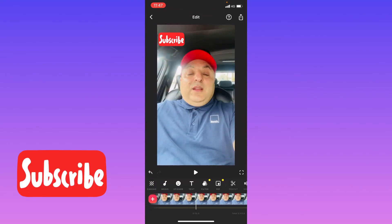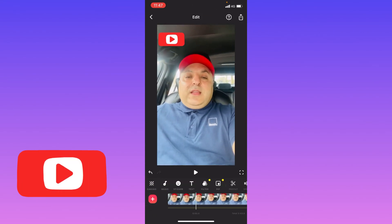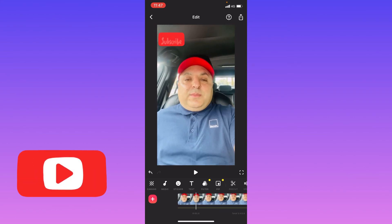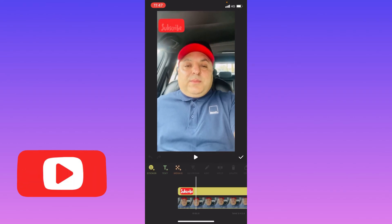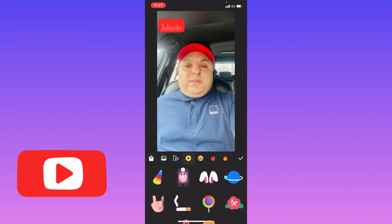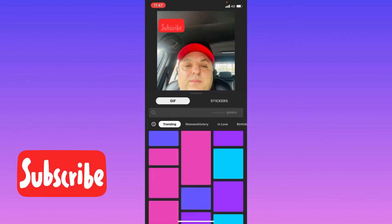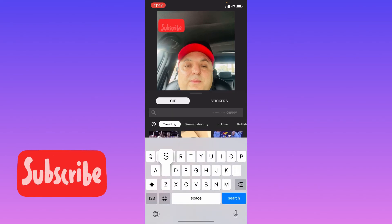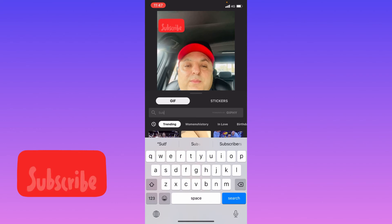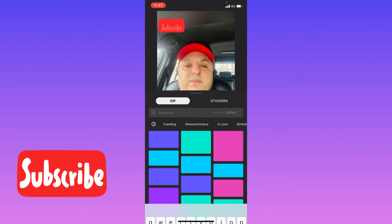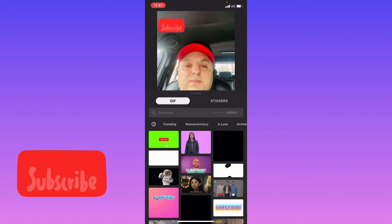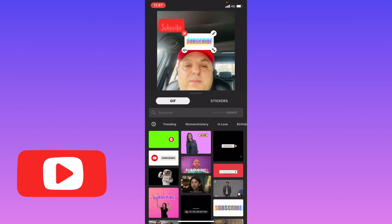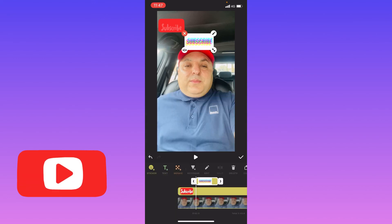If you want to add another type of subscribe button, you can still choose one. Select Stickers again, select GIF, and search for Subscribe. You'll see all types of subscribe buttons and you can select any sort you want.